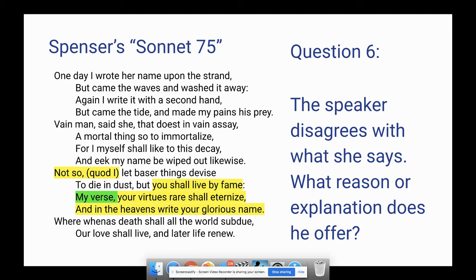Question six: the speaker disagrees with what she says — what reason or explanation does he offer? The sonnet takes a different turn. He says 'Not so' — let lower things than you devise to die in dust, but you shall live by fame. 'My verse, your virtues rare, shall eternize' — rephrased: my verse shall eternize, or make eternal, your rare virtues. And in the heavens, my poems will write your glorious name. There's some hyperbole and imagery there. Sonnet writers have a high opinion of their art. He's saying you're not going to be forgotten because my poetry is going to preserve you forever.